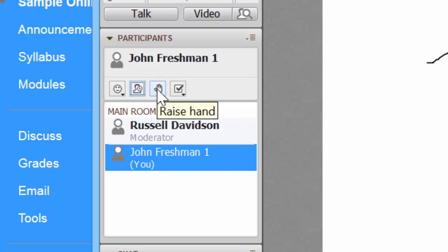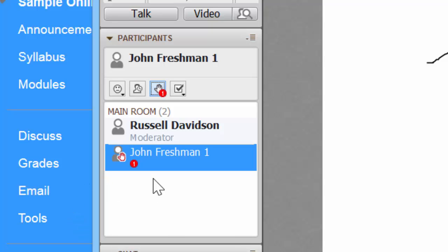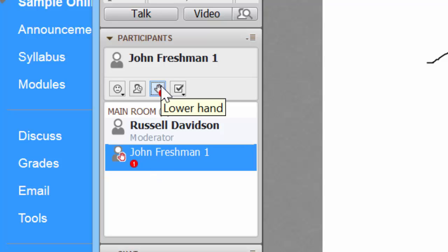You can raise your hand. That sends a little chime over onto your professor's machine to let them know that you have a question and you see also there's a number here. So if a couple of people raise their hand in succession, they'll be numbered in the order of first, second, third person to raise their hand so that the professor can get back to you in the order that you raised your hand.